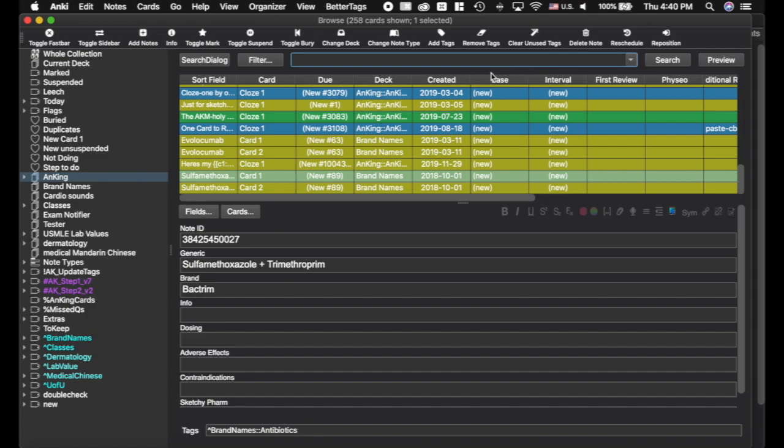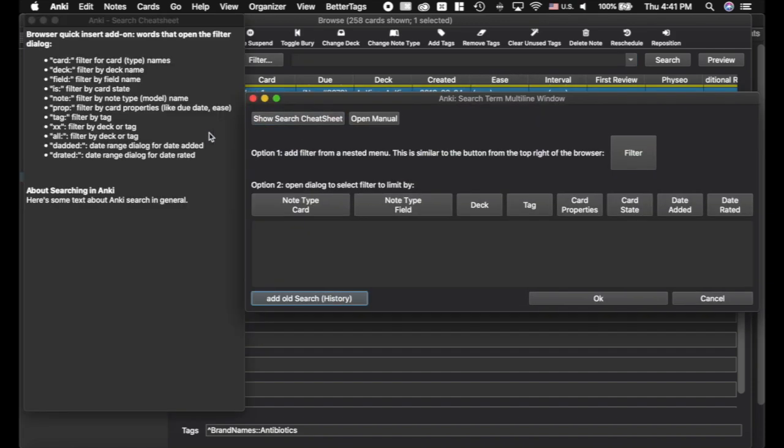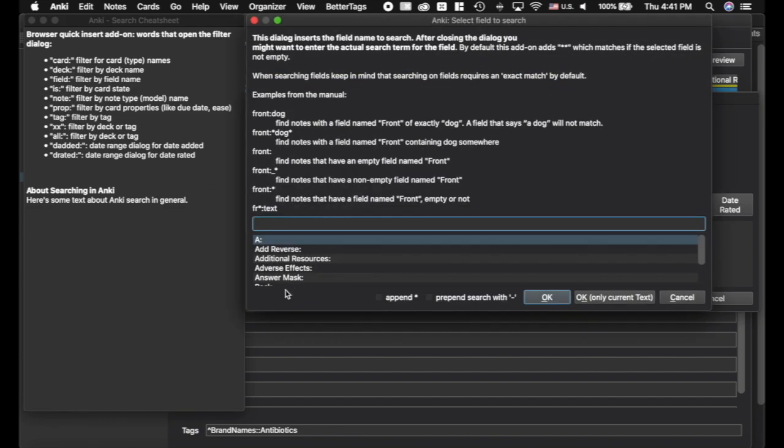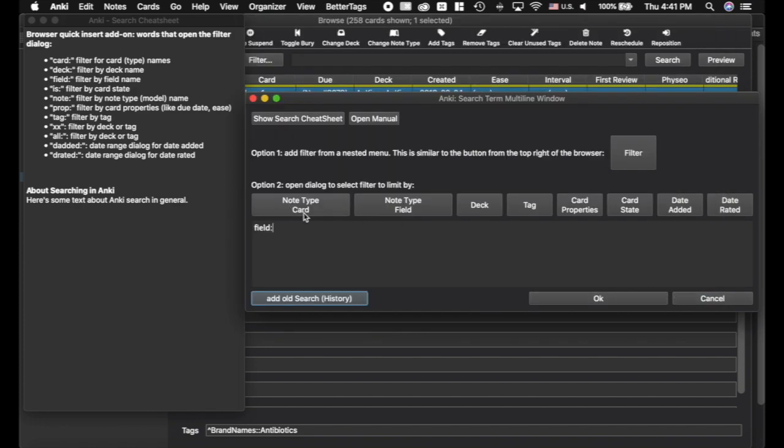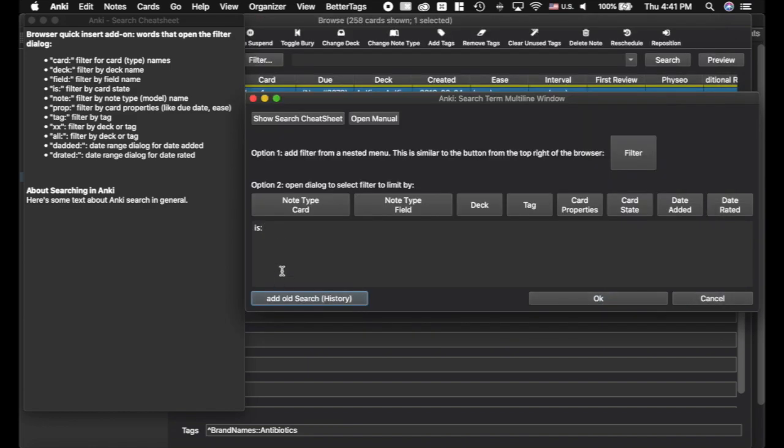We're actually working on updating this cheat sheet here so that it'll have even more information for you so you never actually have to refer back to the Anki manual. But right now it does have all the things that you can type into the search bar here. You can try all of these as you want. So for example, if we click right here and I type field, you'll see it'll pull up the field dialog. You can type in is, pull up that dialog. All sorts of really cool things. And we're going to be adding more. There are more features.